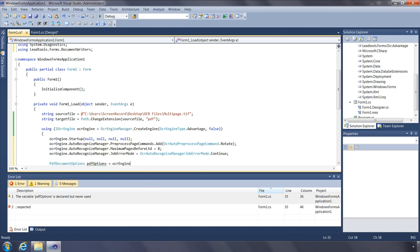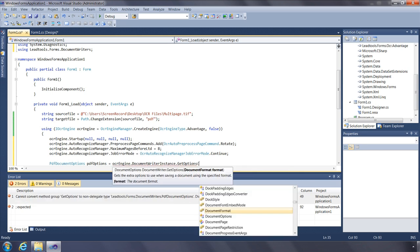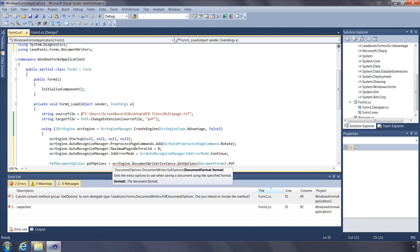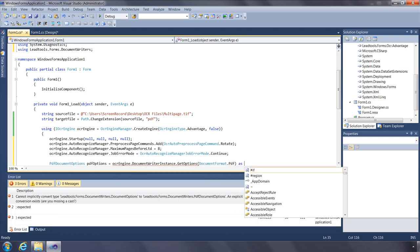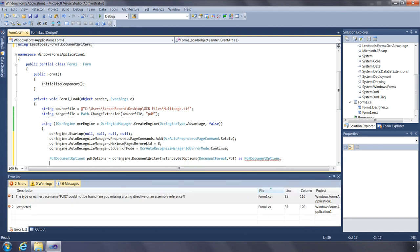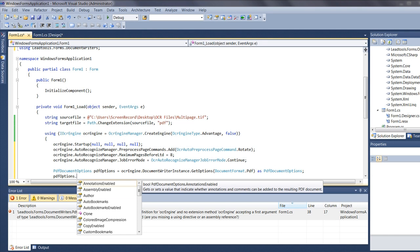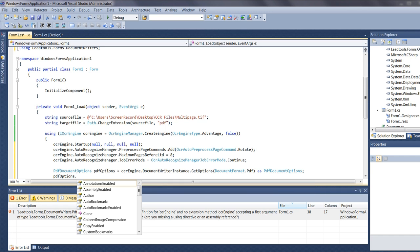The DocumentWriter object takes care of writing document formats out to file. When you call the GetOptions function, you specify the format you're interested in and cast the returned value to the FormatsOption class. In this case, we'll use the PDFDocumentOptions class. Some PDF options include: automatically generated bookmarks, compression settings for color and black-and-white images, a quality factor for JPEG compression, and the PDF file version including PDF/A.